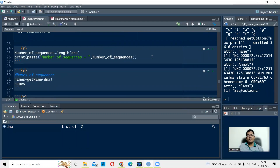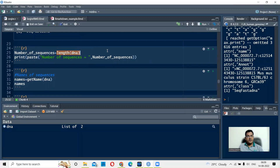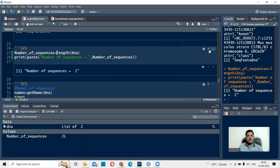Since this is a multi-FASTA file, we want to know how many sequences are in this file. That can be done using the command length(DNA), where DNA is the object into which you've read the sequences. When you run this, you see the number is 2 — confirming there are two GAPDH sequences: the first from human and the second from mouse.